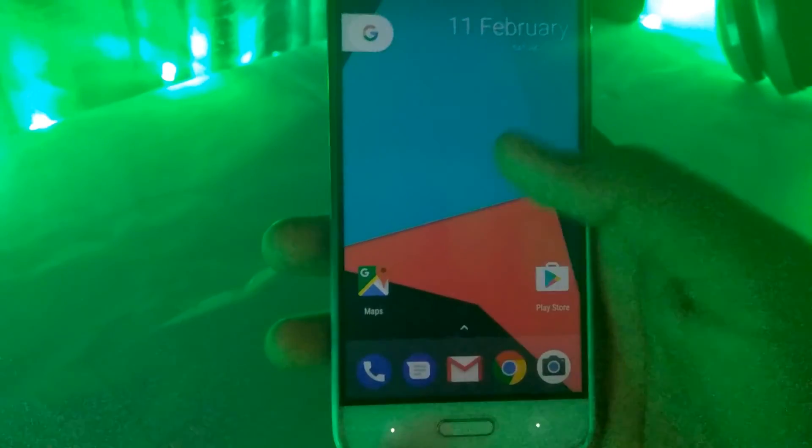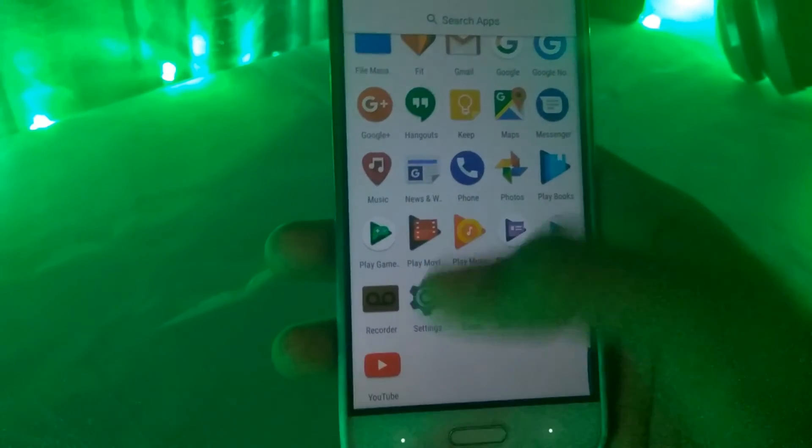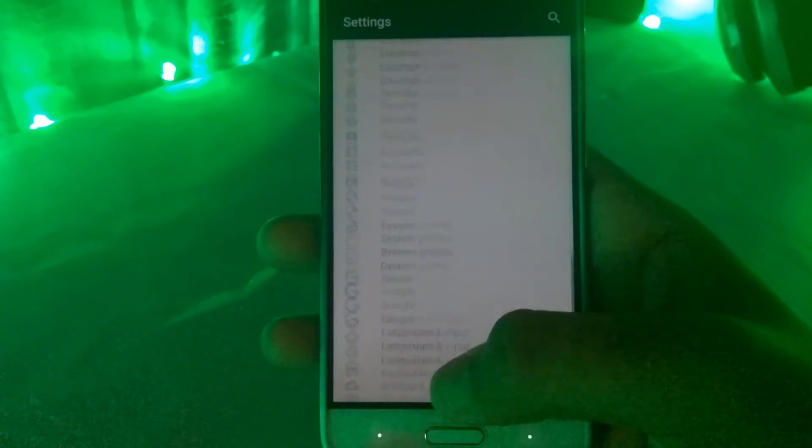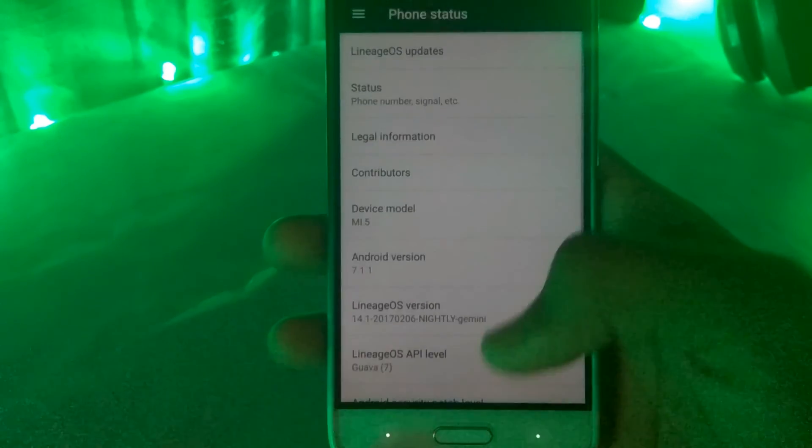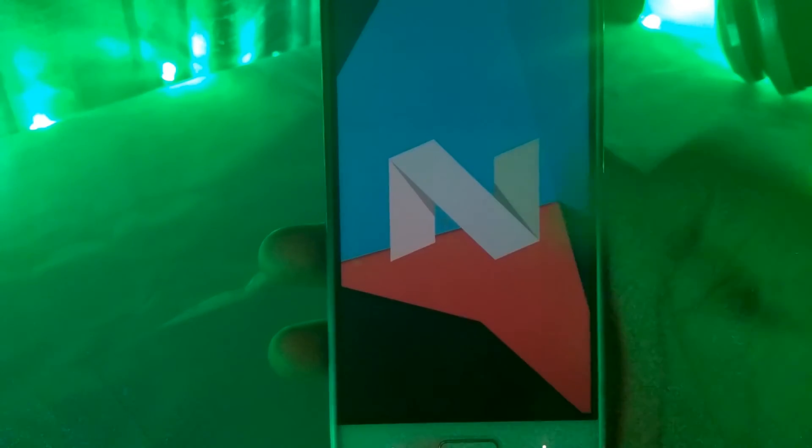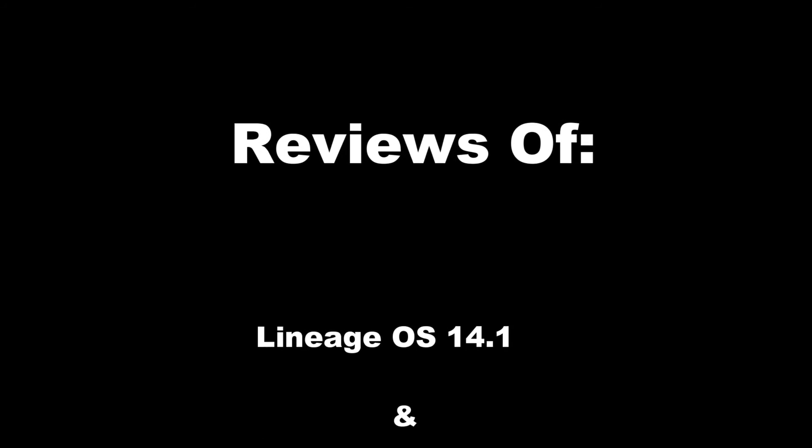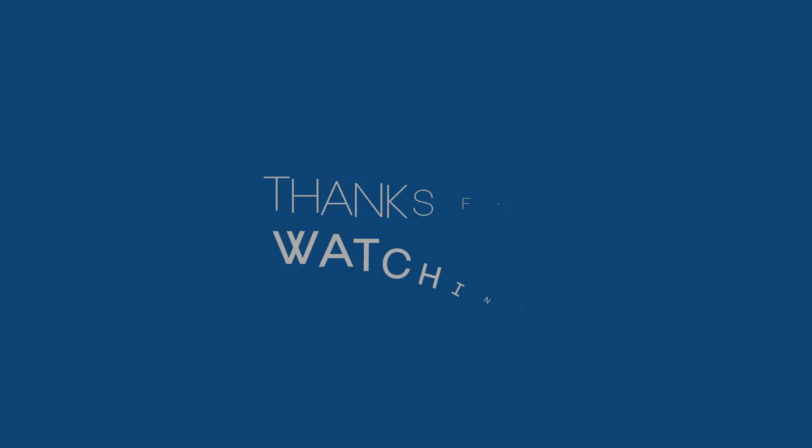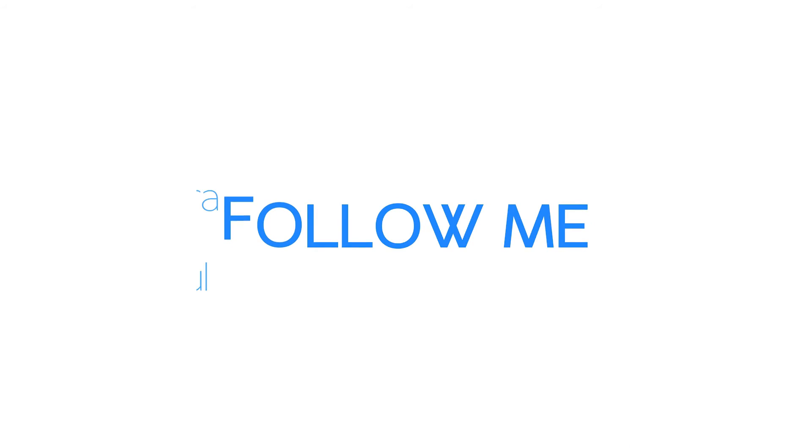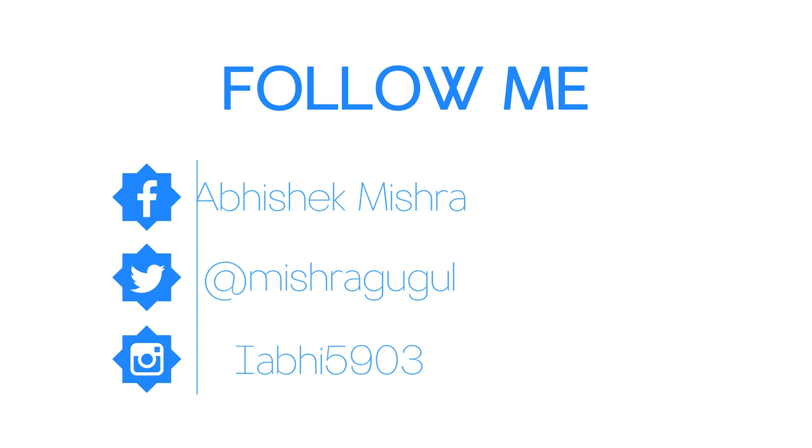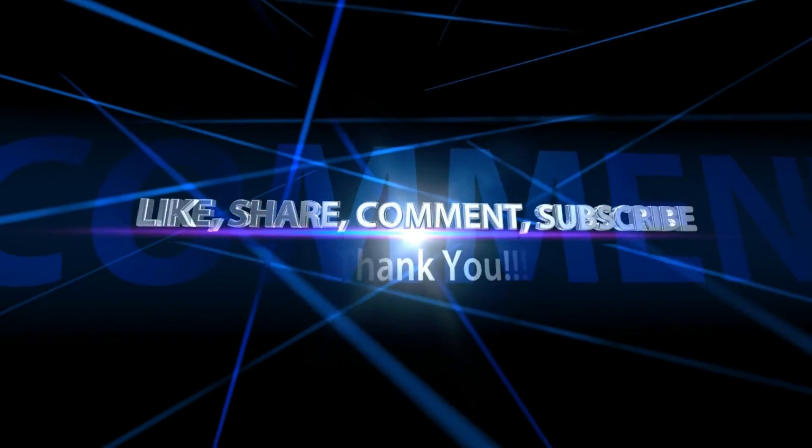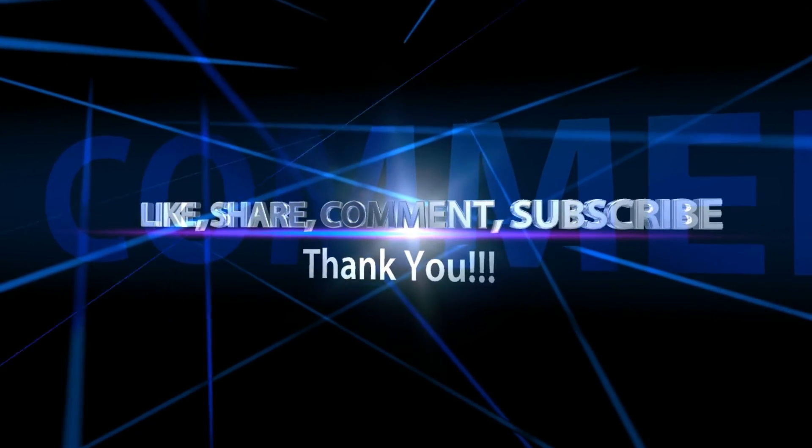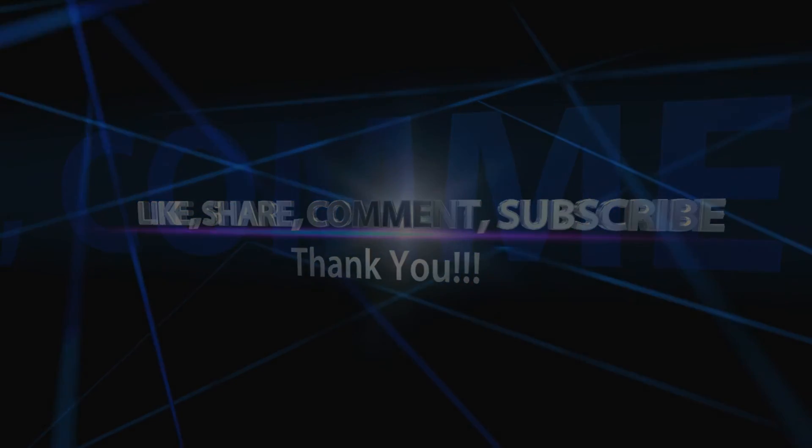If you want a full detailed ROM review of Lineage OS on Redmi Note 3 and Resurrection Remix on Redmi Note 3, then you can check out the videos of my friend Nitin in the description box below and I will see you in the next one.